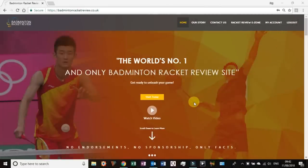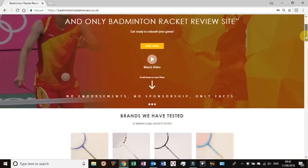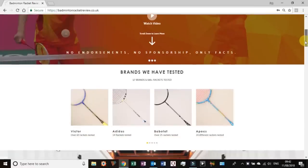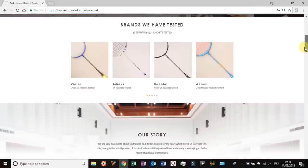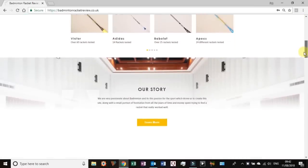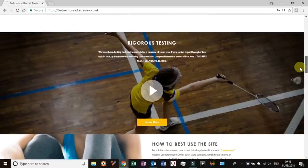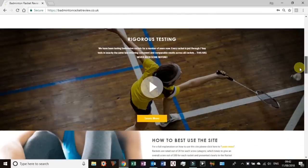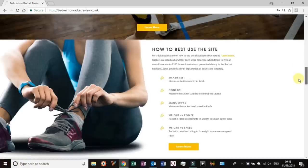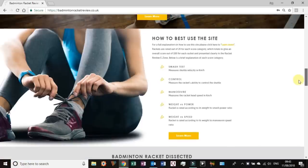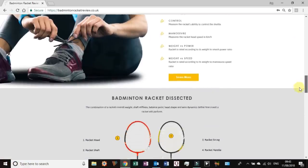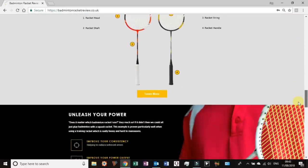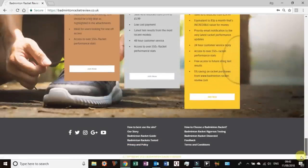So here we are. This is the home page of badminton racquet review where we land and as we scroll down here the first thing I want to talk to you about is it tells you a lot about us, what we've been through in our story. Rigorous testing really is just about the sort of testing that we do which many of you are familiar with. How best to use a site really tells you about some of the stuff I've just mentioned in the video. Understanding racquets and the dynamic of a racquet.